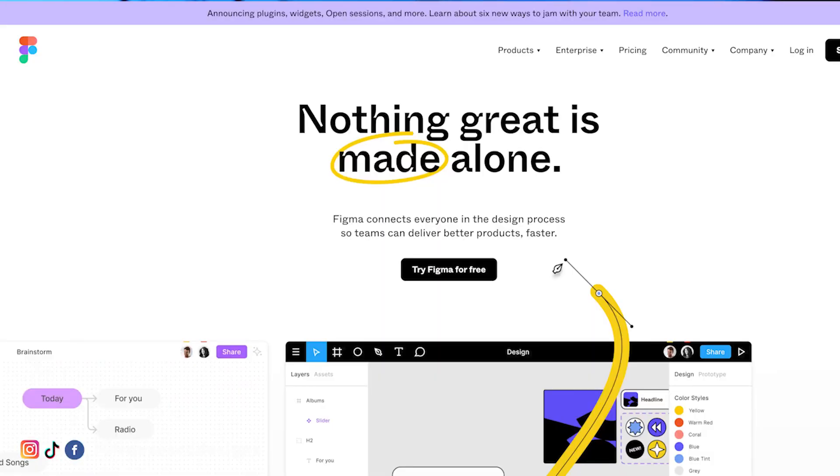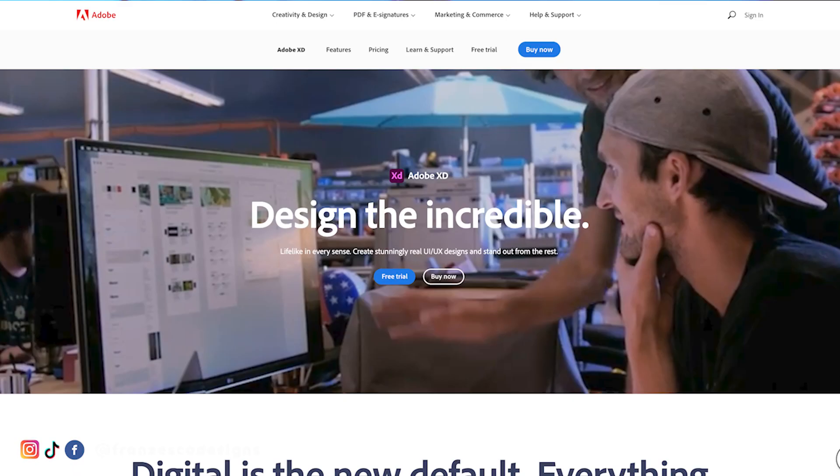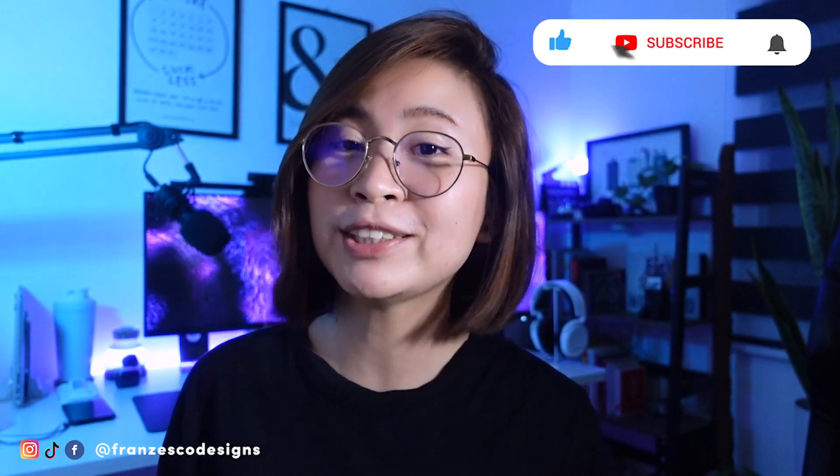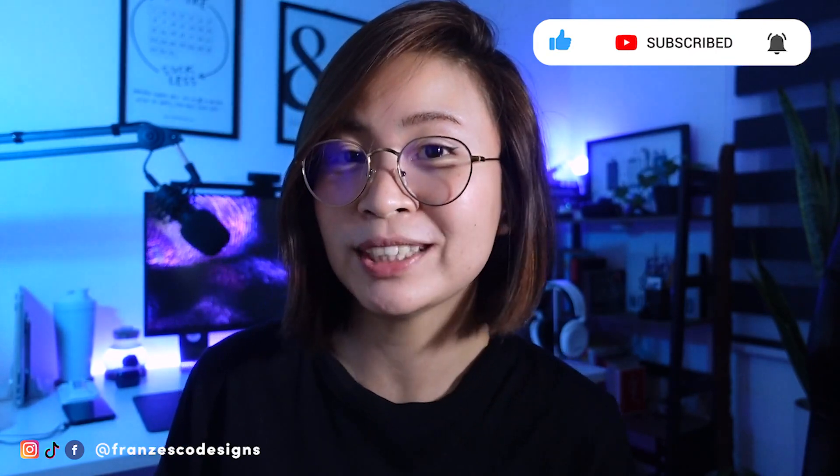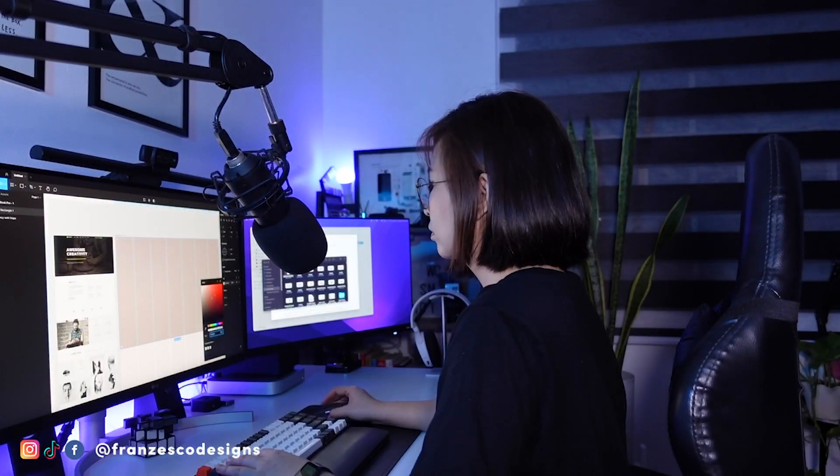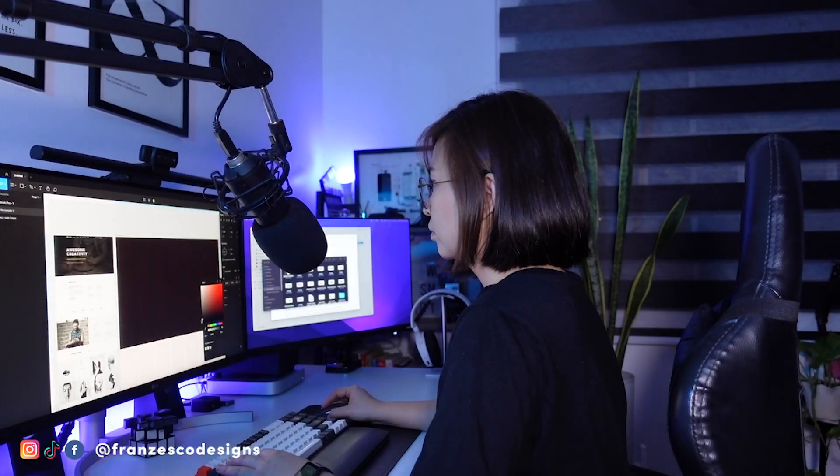The next technique is to copy, and the third and last technique is to create — recreate the design and layout as is. You can use tools like Figma or Adobe XD to recreate the design. I recommend Figma because it's free and easy to use. Just be sure to pick a design that you know you can copy or recreate on your own.